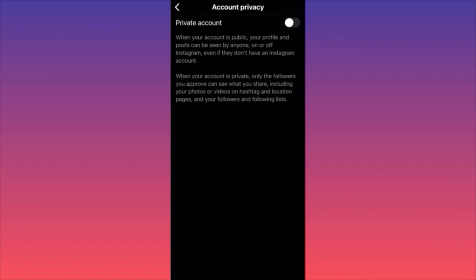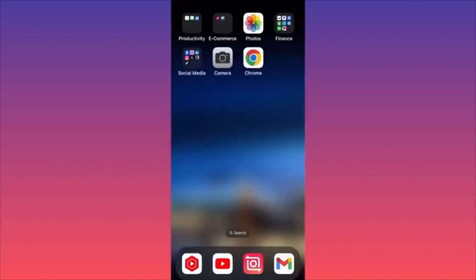A very important note: if you have a business account on Instagram, you won't be able to make it private. You have to switch back to a personal account first, then you can make your personal account private. Subscribe and follow for more tips.